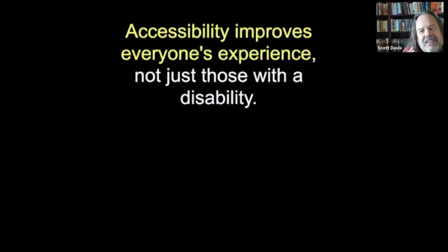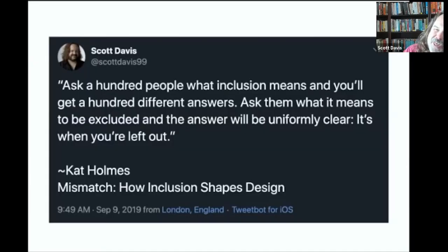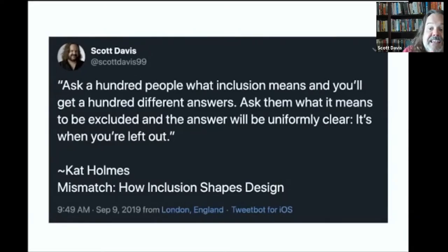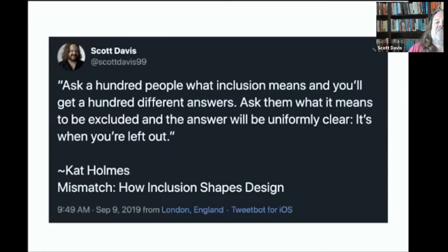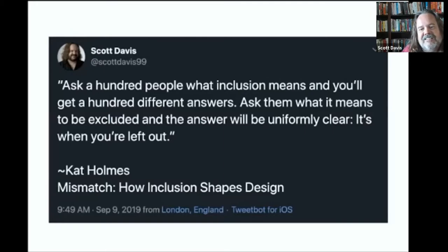Accessibility improves everybody's experience, not just those with a disability. The reason I like using the phrase universal design instead of inclusive design is that it's hard to know when you're not being excluded — it's hard to know when you're not being included. But it's really easy to figure out when you're being excluded. Kat Holmes, author of the book Mismatch: How Inclusion Shapes Design, says: ask 100 people what inclusion means and you'll get 100 different answers. Ask them what it means to be excluded and the answer will be uniformly clear — it's when you're left out.